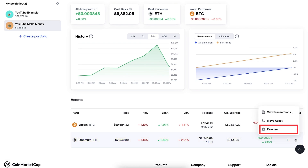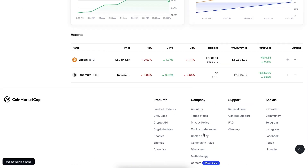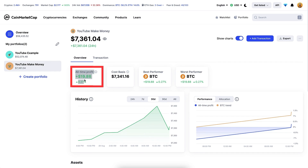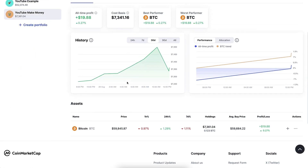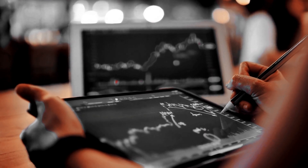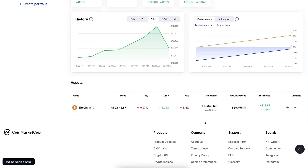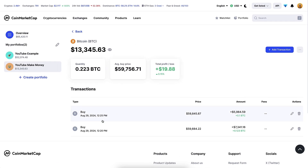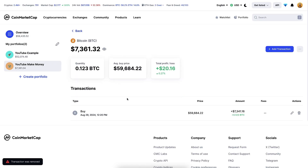You can also add other coins — for example, if you hold Ethereum, add an Ethereum transaction. To remove it, add a sell transaction for quantity one and it shows zero Ethereum, then you can remove it. As time moves forward, it calculates profit and shows the best and worst performers. If you add another coin, Bitcoin is usually the best and weak altcoins are the worst performers. You can edit or remove any transaction if you made a mistake.